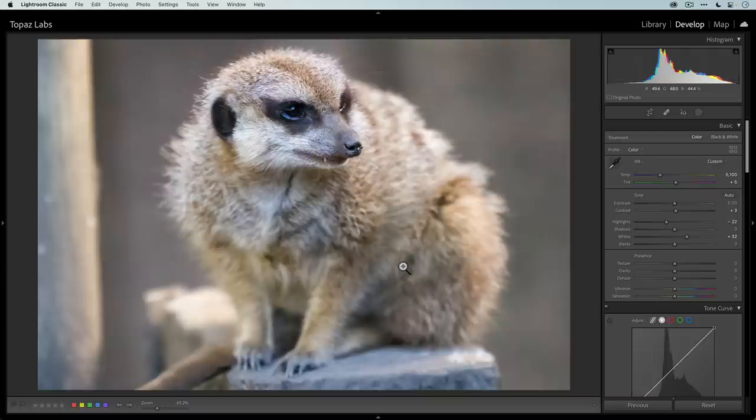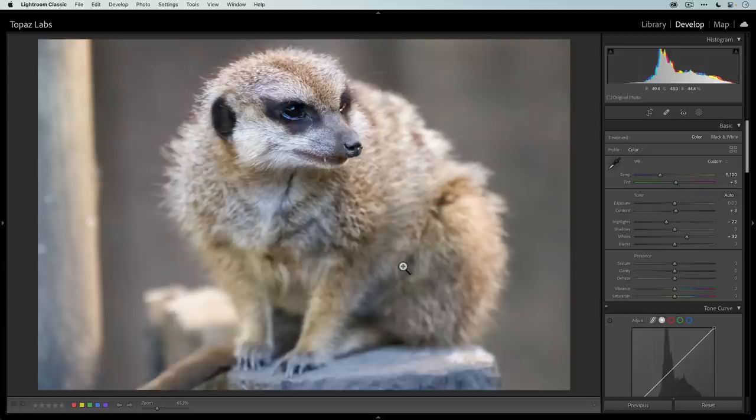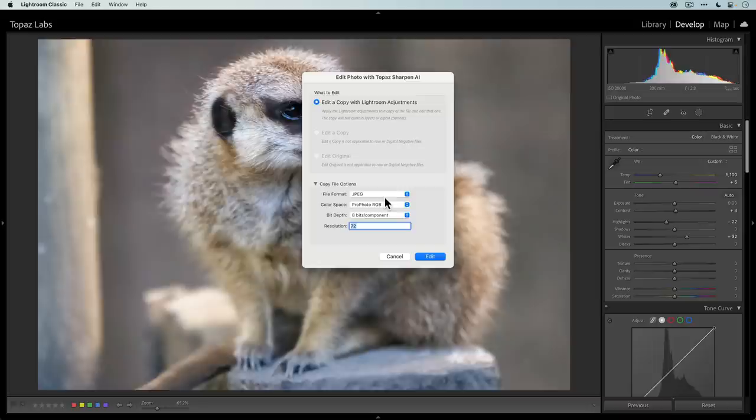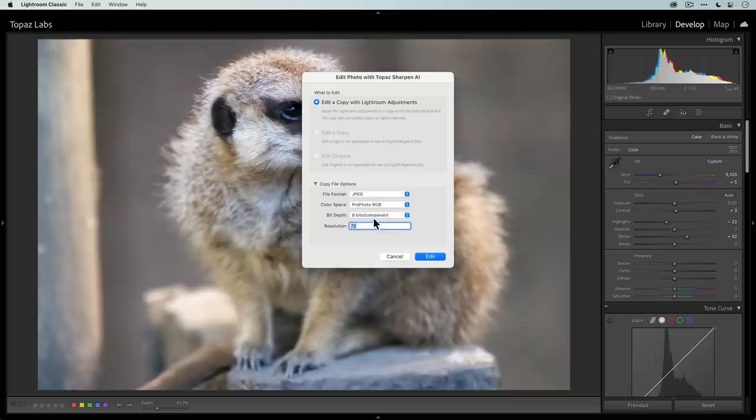Now I'm going to send this DNG file that has been sent to Denoise AI over to Sharpen AI. To do that, I'm going to right click, go to edit in and select Topaz Sharpen AI. For the purposes of this video, I'm just going to work in the JPEG file format with ProPhoto RGB as the color space, 8-bit per component bit depth, and a resolution of 72 ppi. Then I'll click on edit to send it over.